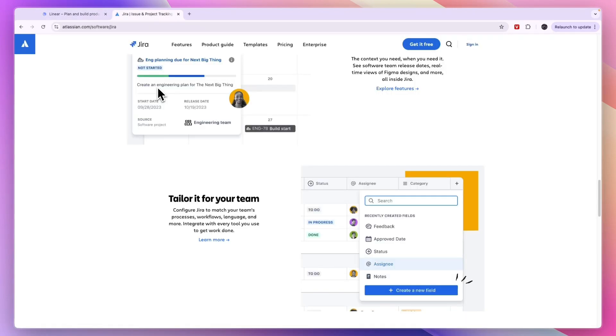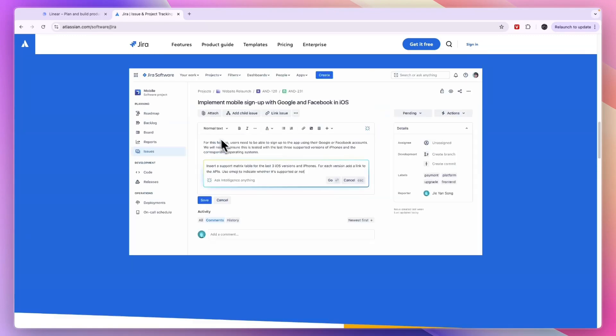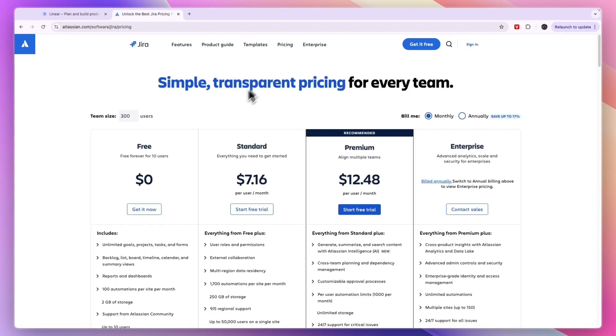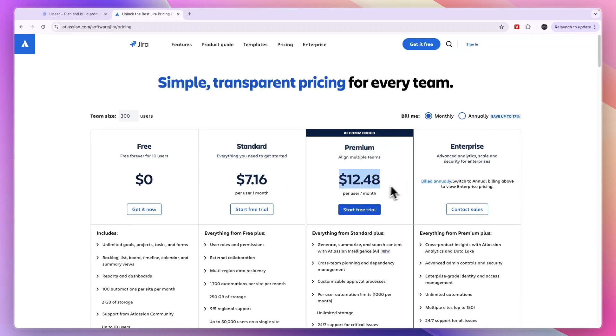If you're looking for a tool that does more than that, but that is a bit more complex, then I would definitely consider Jira. In terms of pricing, there is a free plan available, and if you bill monthly, the standard plan is $7.16, premium $12.48, and enterprise has custom pricing.